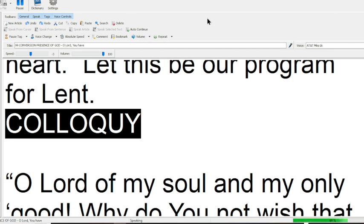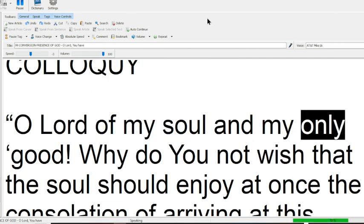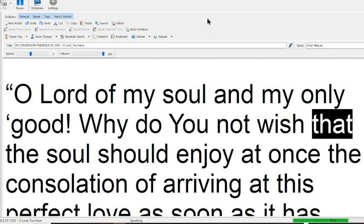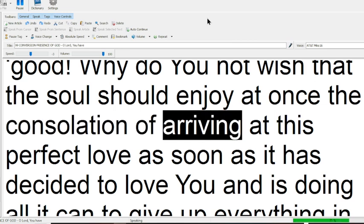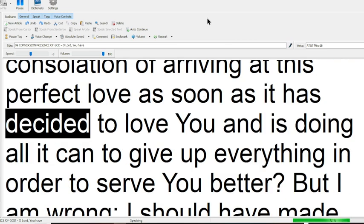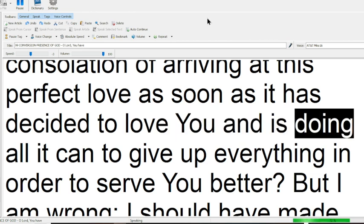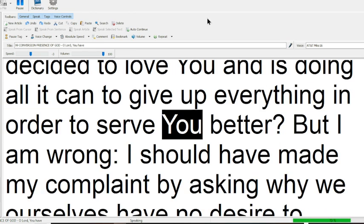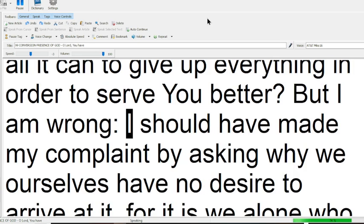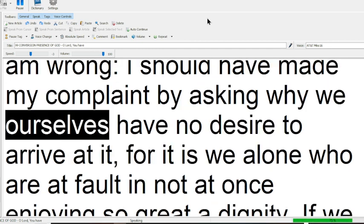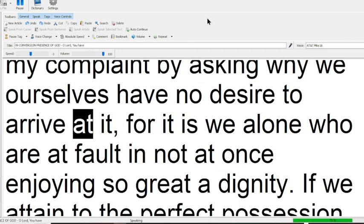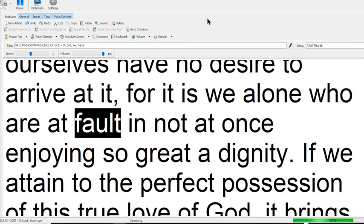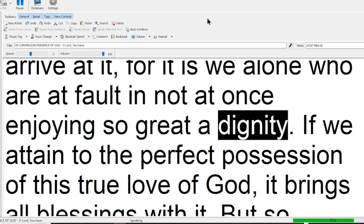Colloquy. O Lord of my soul and my only good, Why do you not wish that the soul should enjoy at once the consolation of arriving at this perfect love as soon as it has decided to love you, and is doing all it can to give up everything in order to serve you better? But I am wrong, I should have made my complaint by asking why we ourselves have no desire to arrive at it, for it is we alone who are at fault in not at once enjoying so great a dignity.